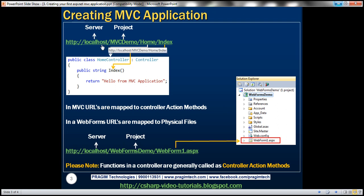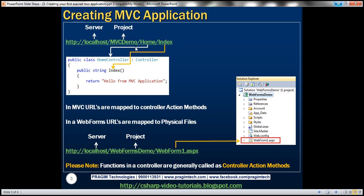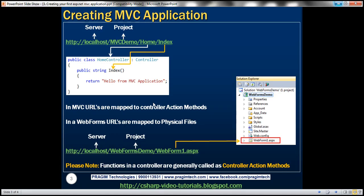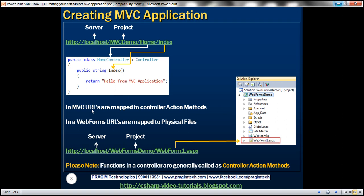Whereas in an MVC application, URLs are mapped to controllers and controller action methods. In the MVC URL, localhost is the server, MVCDemo is the project, then "home" refers to the HomeController, and "index" is the function within that controller. Functions inside a controller that respond to URLs are called controller action methods. So in MVC, URLs map to controller action methods, whereas in web forms, URLs map to physical files.